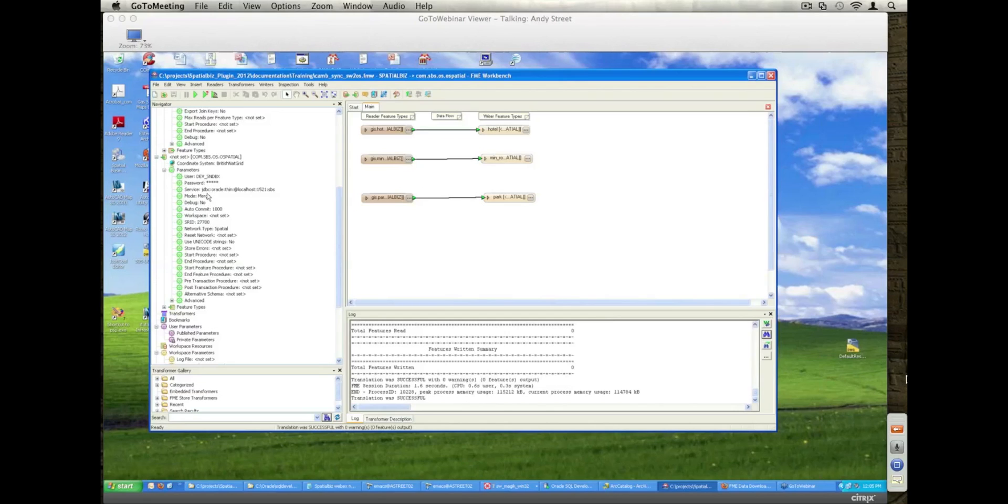By FME, by any other GIS type tool. So in our case here we're using British National Grid meters, so here's the 27700 which is that SRID for that.